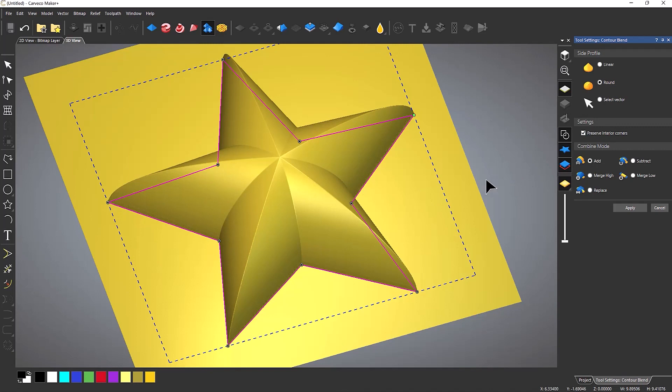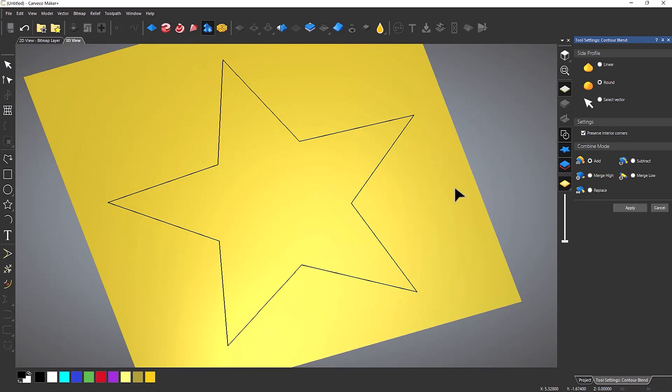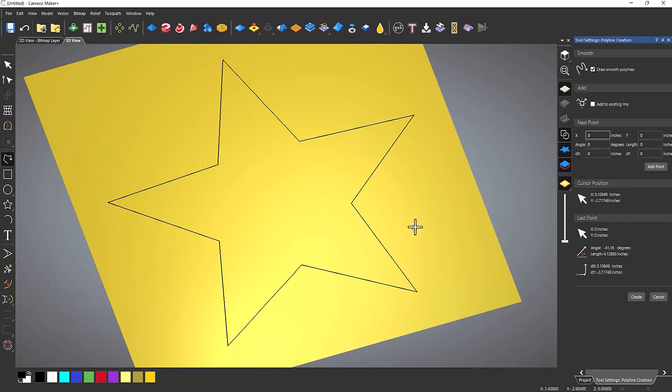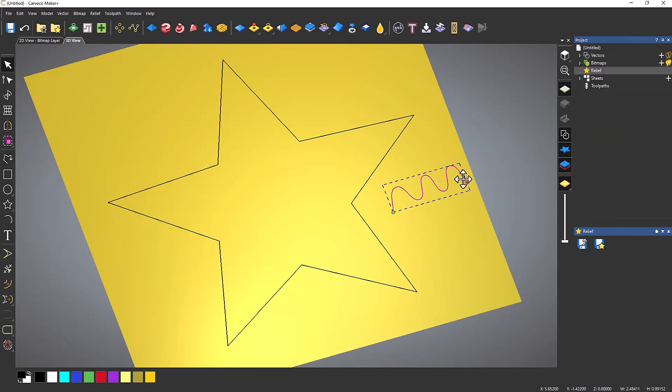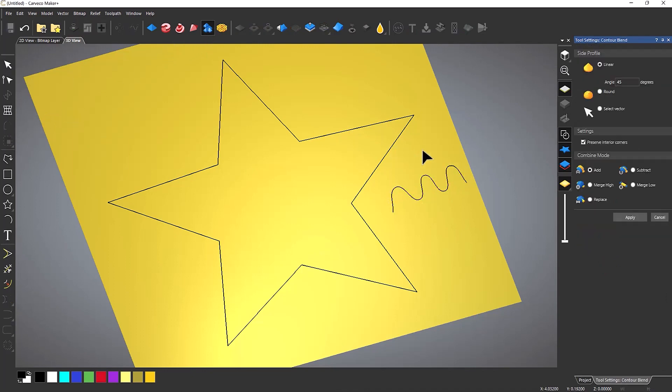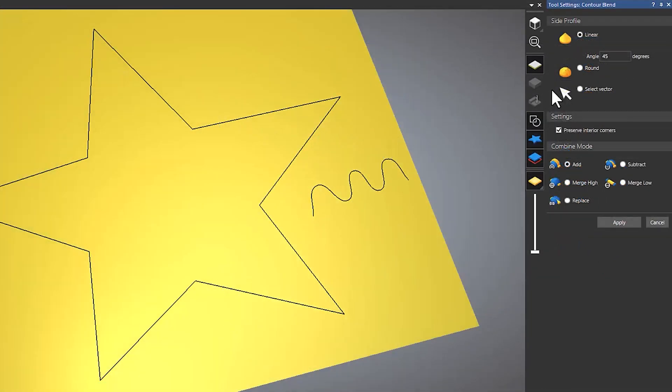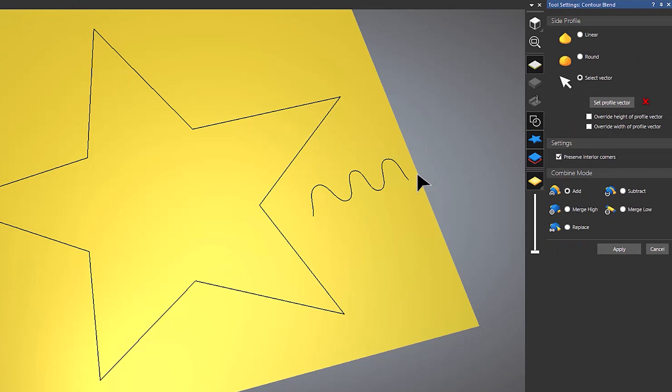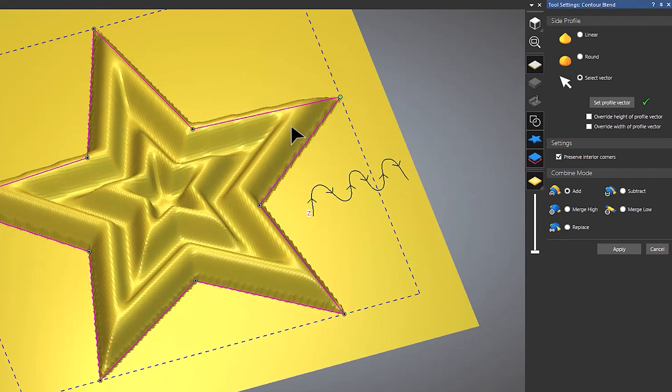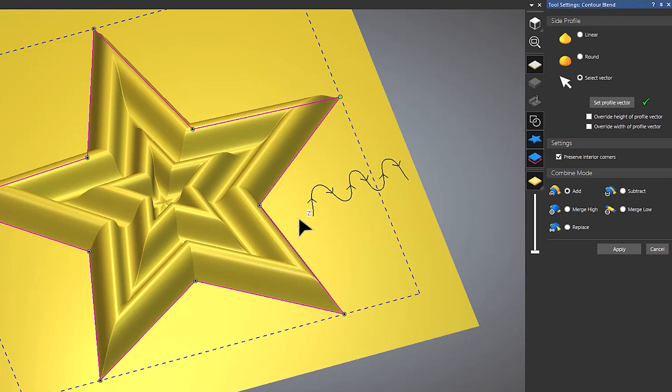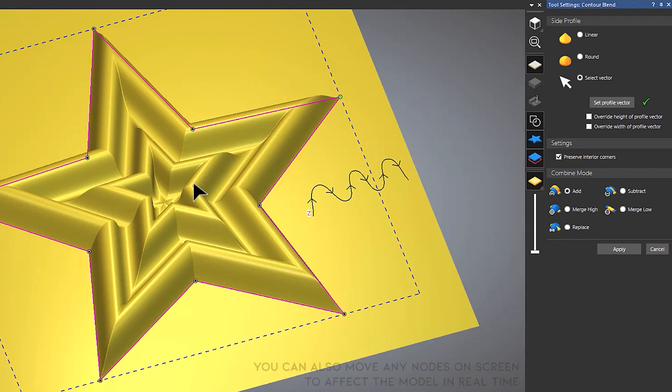You can also select vectors for this. So if I deselect that and I'm going to just create a squiggly line here. It can be anything for this. And then go back to the contour blend. I'm going to select a vector, select that as the vector. Click set profile vector and then I'll get a tick. And then I'm going to select that. And then what you can see what's happened here is that it's actually done the same thing but it's used this as sort of a cross section going in.